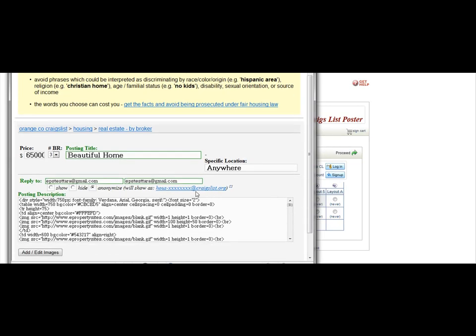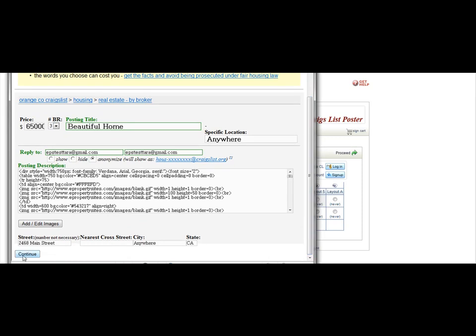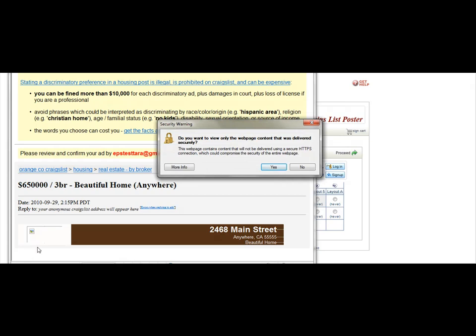It has already auto-filled all of your information, so all you need to do is click Continue. Now when you click Continue, if you get a security warning that pops up and says, 'Do you want to view only the web page content that was delivered securely?' you're going to want to click No.